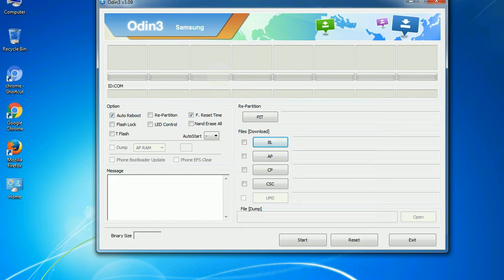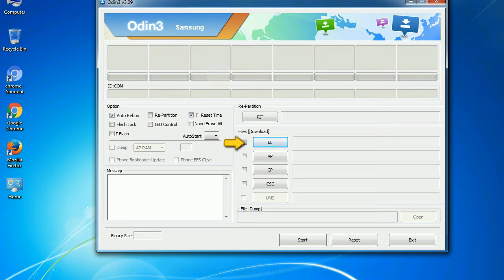Here is what the different buttons mean and what they are used for. PIT — Partition Information Table: if you check the re-partition checkbox, you should also specify a PIT file to repartition the file system. Bootloader: this button is used to flash the device bootloader. PDA: it refers to the firmware build. You can use this button to select the ROM or kernel that you want to flash onto your device.